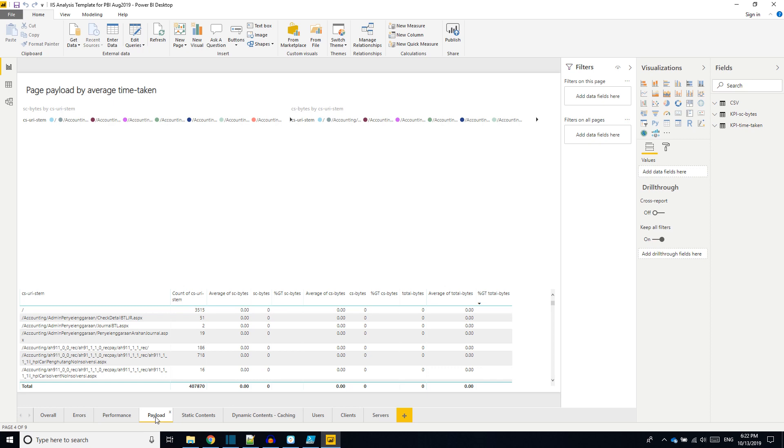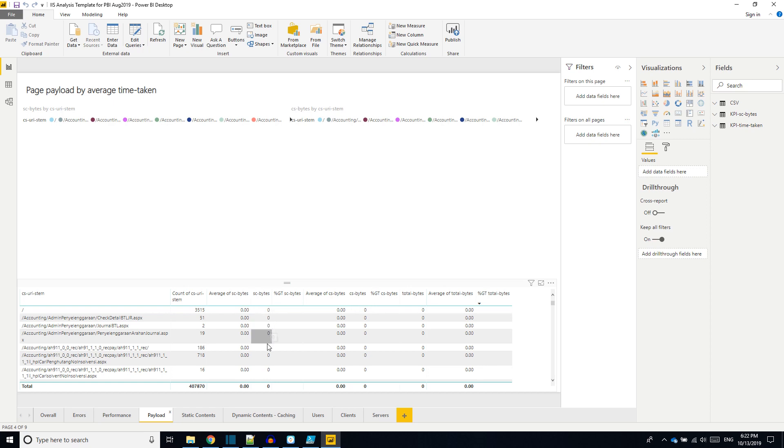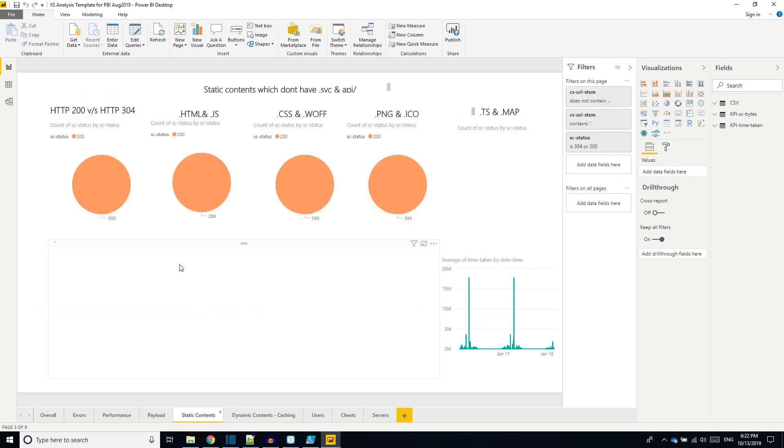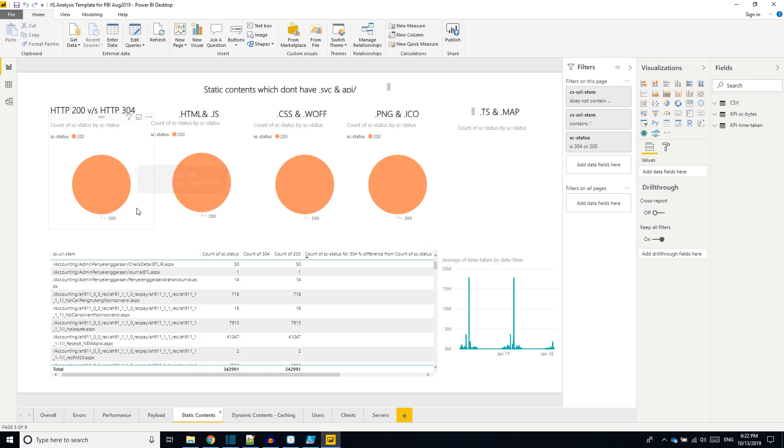Fourth one is payload. It talks about the size of the request and response. This will be visible only if the IIS logs contain the cs-bytes and sc-bytes columns. If they are not available it will be defaulting into zero. Fifth tab is about the static files. It shows what is the ratio between HTTP 200 and HTTP 304. If we have enabled HTTP caching, then 304 will be a lot more.